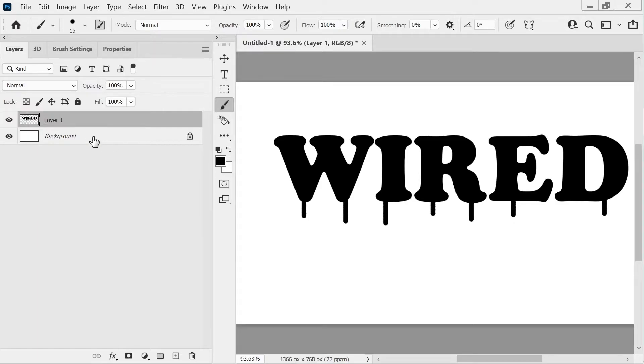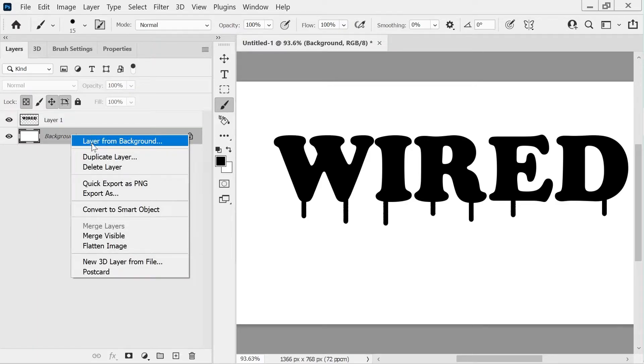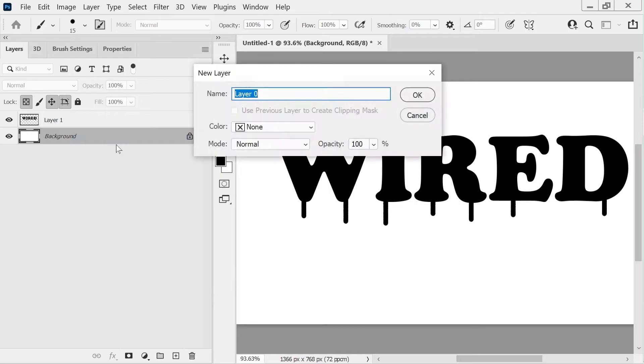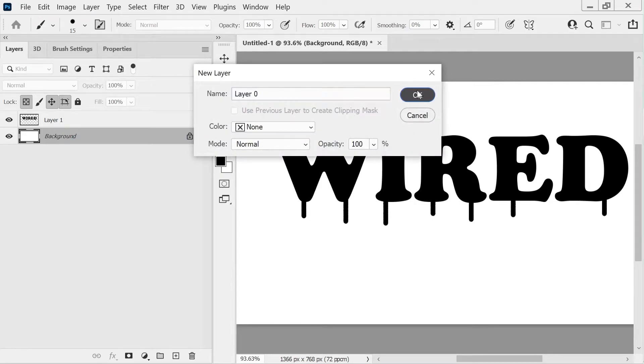So it'll combine the two. And you can go to this one and you can click on Layer from Background. You see it's going to actually change it. So it's changed now.